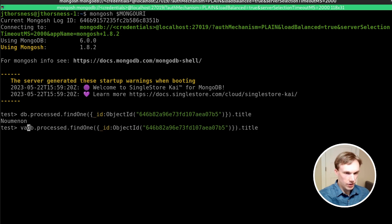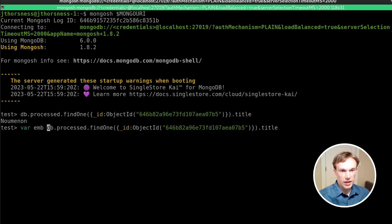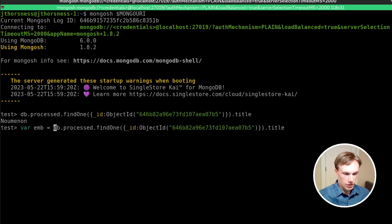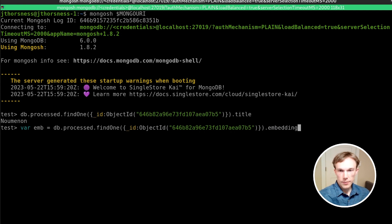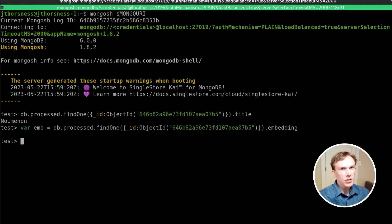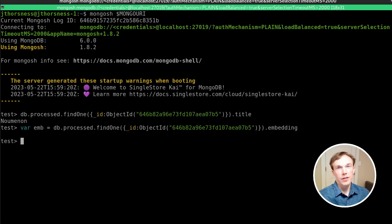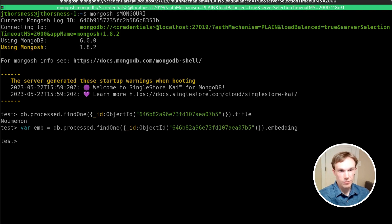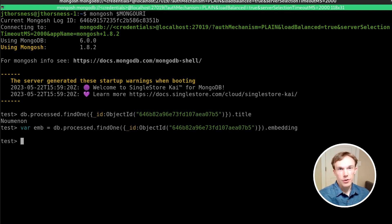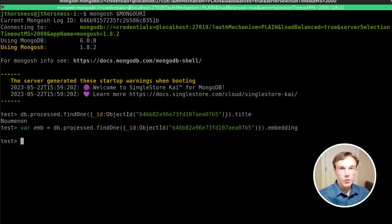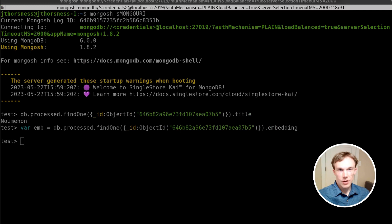So I'm going to save the embedding for this into a variable. And the neat thing about this part of it is this does not require OpenAI at all. Because the embeddings are all already here in the database, it all happens just within SingleStore. So we can use this embedding, for example,